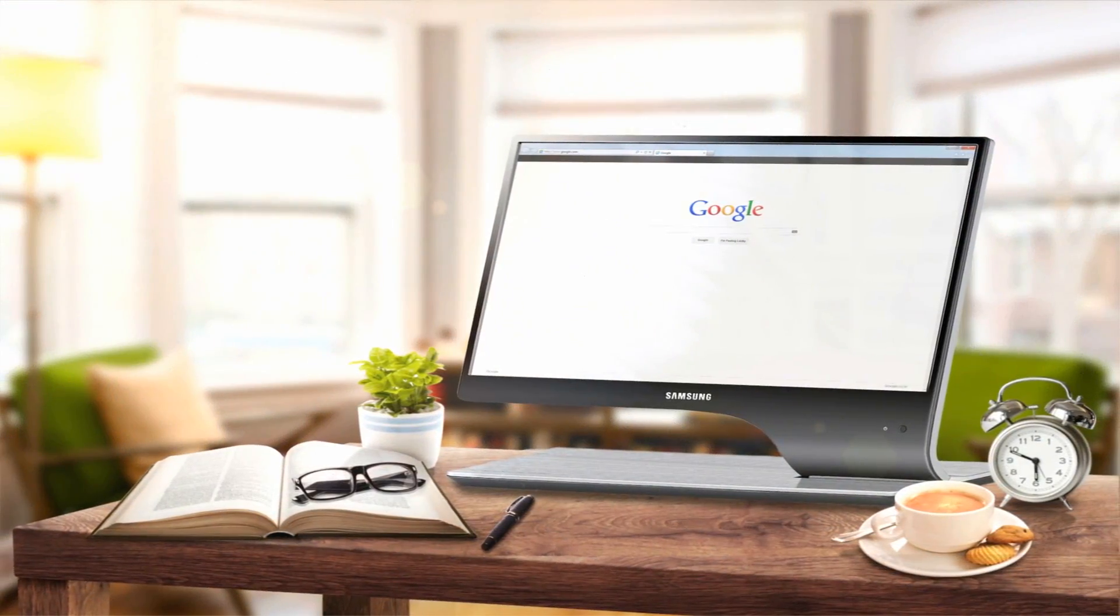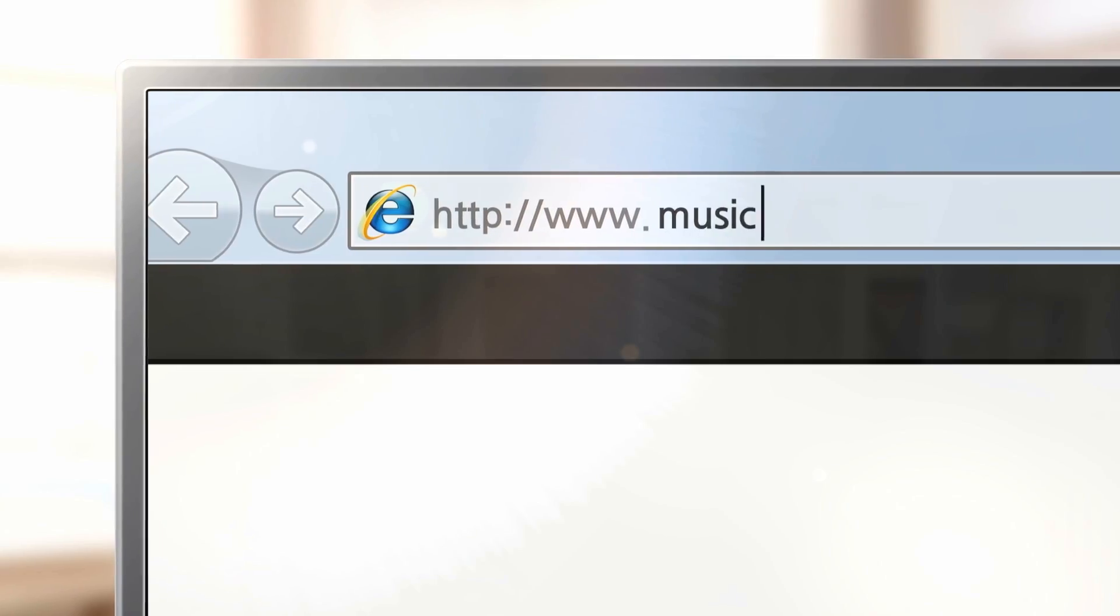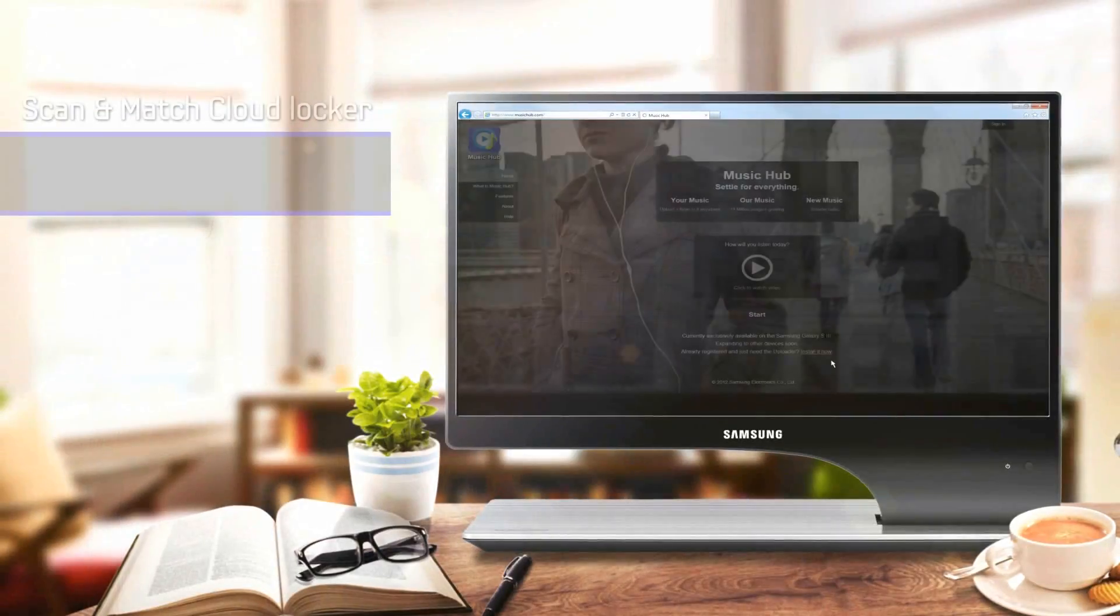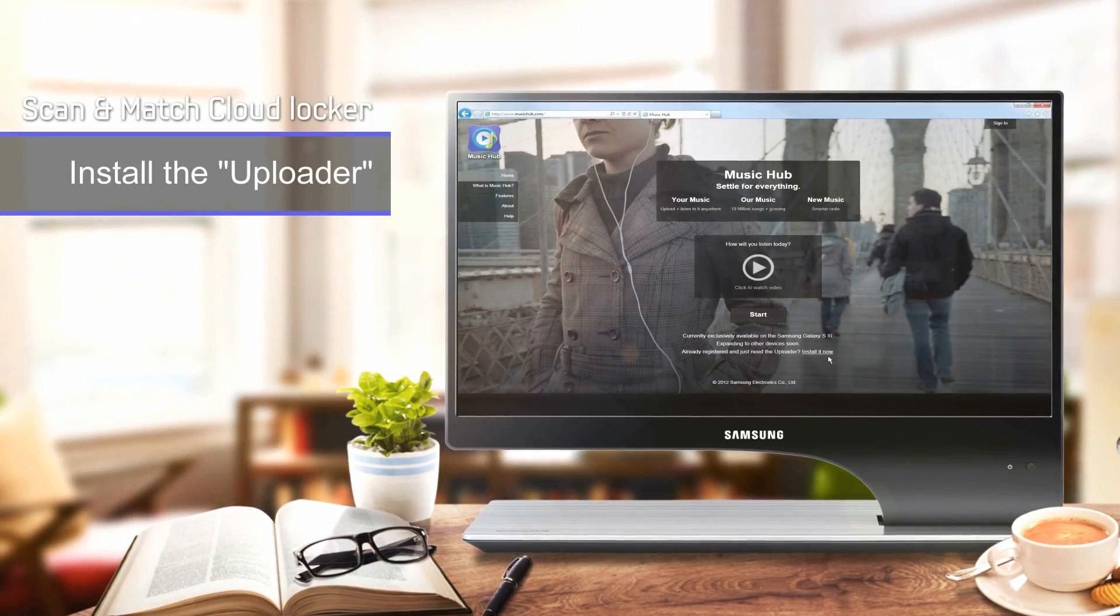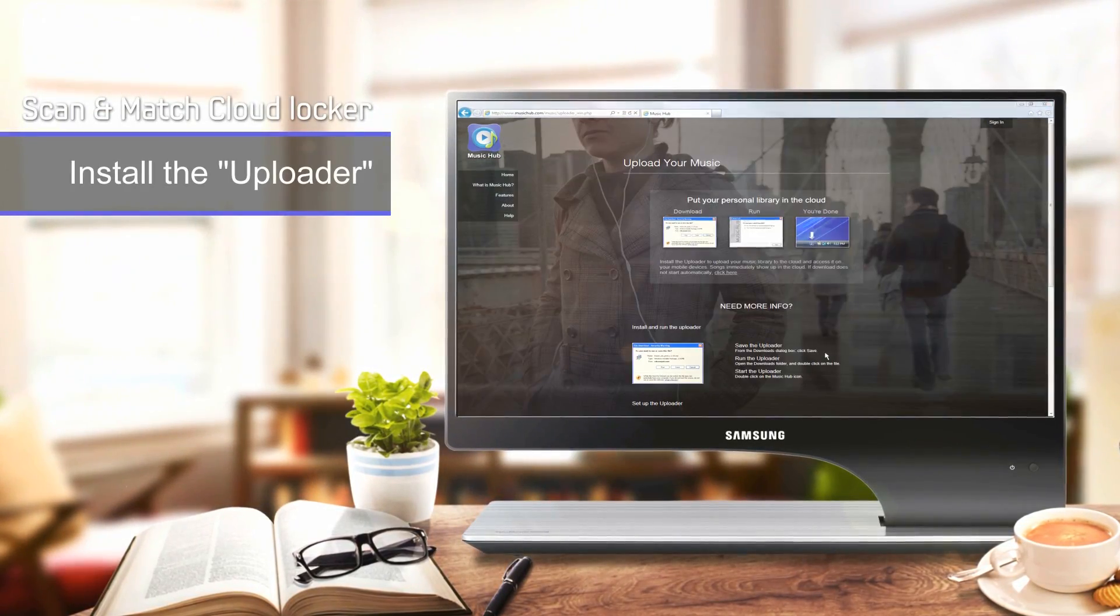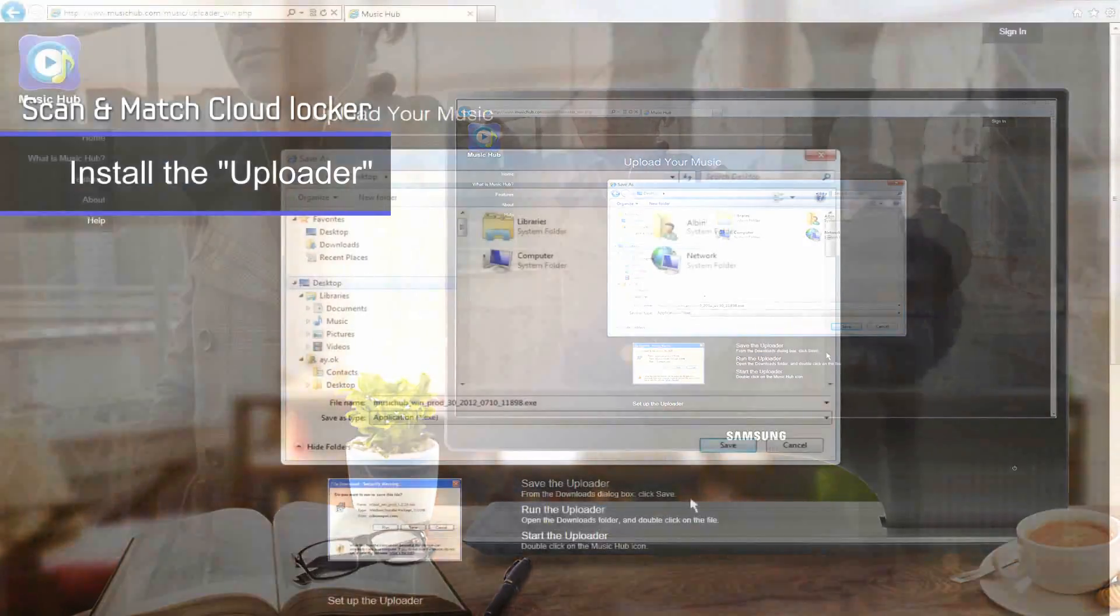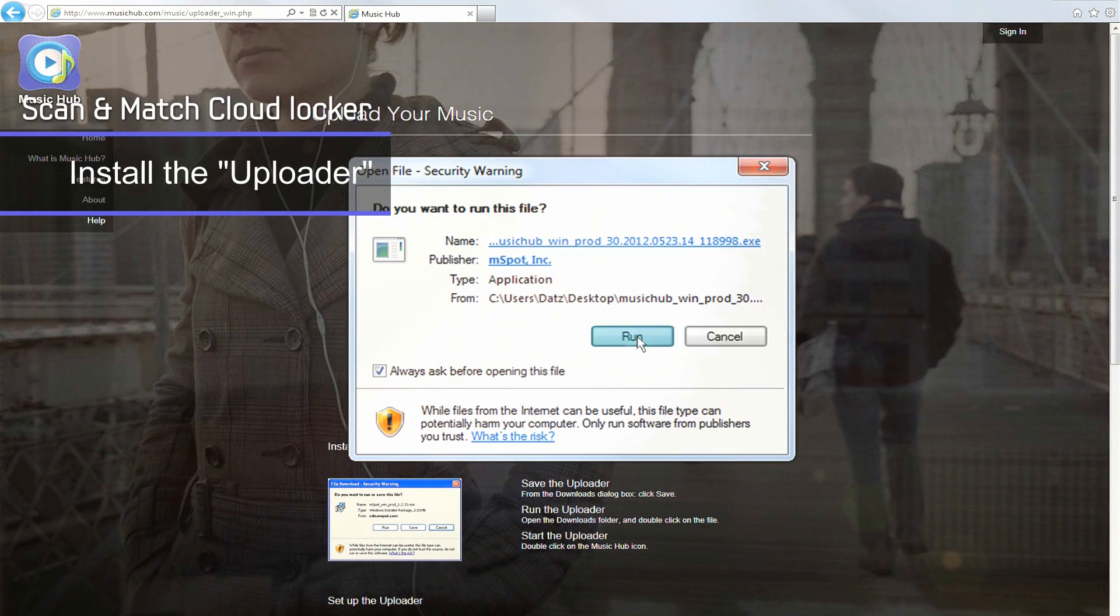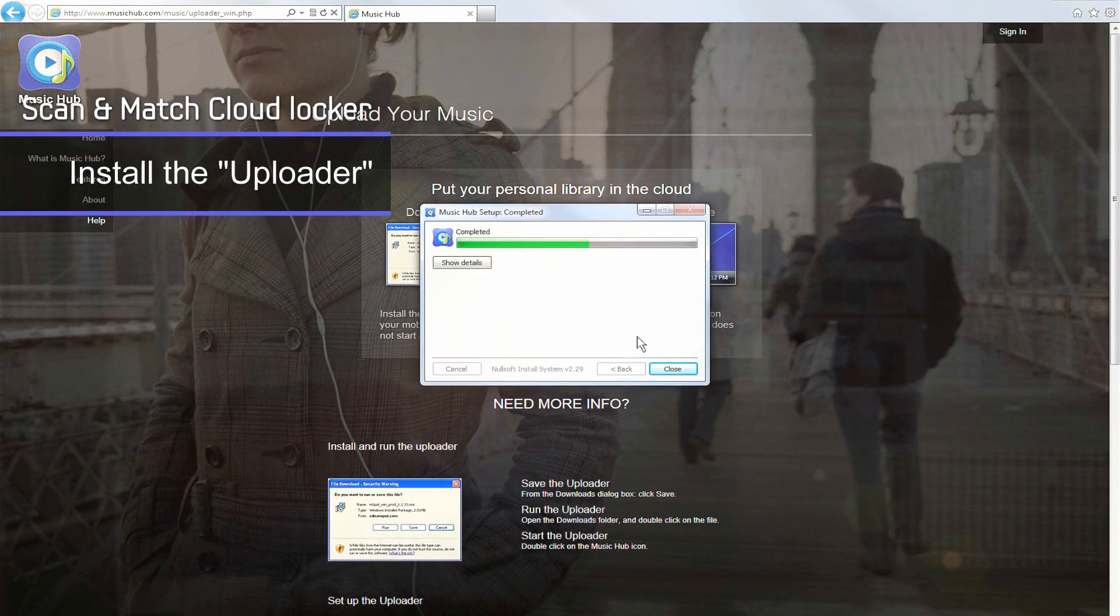On your mobile, you can listen to music stored on your computer. Go to MusicHub.com, download Uploader, and install it on your Windows or Mac OS.